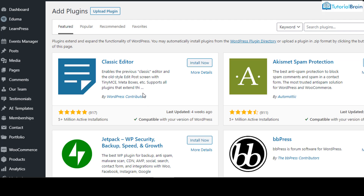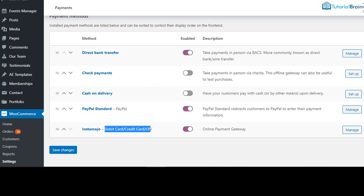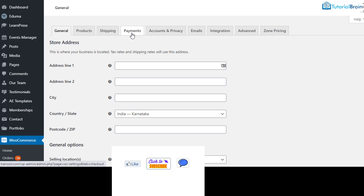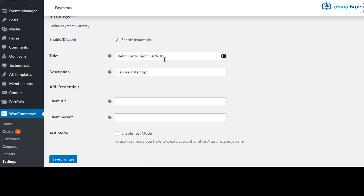I have already done this. Now go to WooCommerce and then go to Settings. Once you click on Settings, you will have an option called Payment. Once you click on Payment, you will get a link for Instamojo. Here you can give any label — for example if I write debit card, credit card, UPI, the same will be reflected on the checkout page.